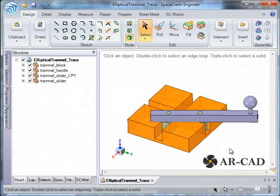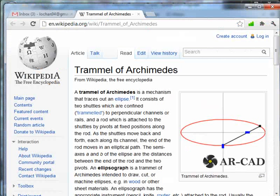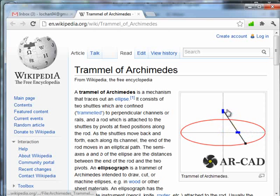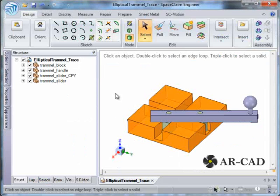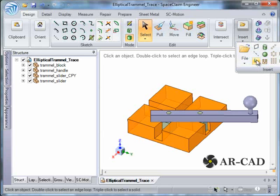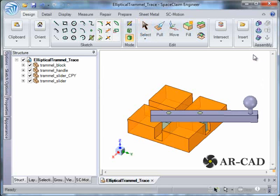In this tutorial we are going to see how to trace a point using SC Motion in SpaceClaim. We are considering an example of an elliptical trammel, and by theory we know that any point on the handle would trace an ellipse. Let's verify that. To do that we need to insert an origin, which stands for a marker or a coordinate system.